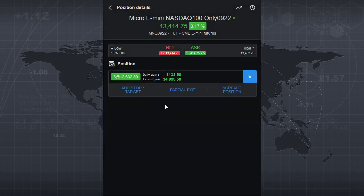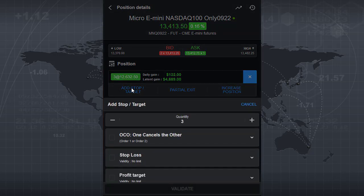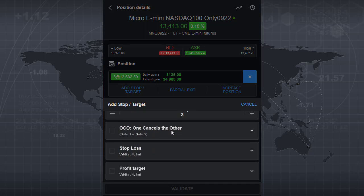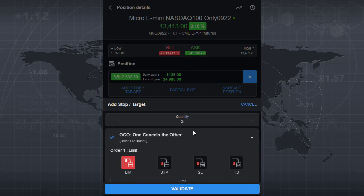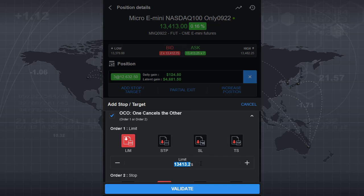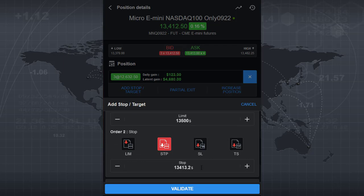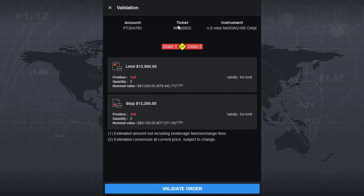This is a non-protected position, so let's add stops and targets to protect gains and limit losses. Click add stop and target, and you can choose between three different types: OCO (one cancels the other), which connects a target and stop together to manage the position, or you can set an individual stop or individual target. In this case, let's set an OCO: the limit price at 13,500, and the stop at 13,350 — if it goes below that, the position closes. Validate and a confirmation window explains what will happen: limit sell three and stop sell three. Validate the order.